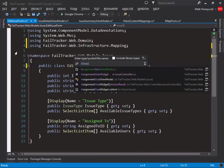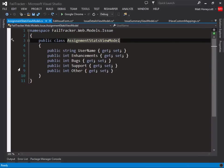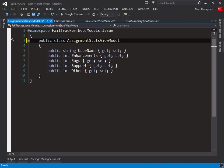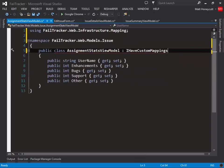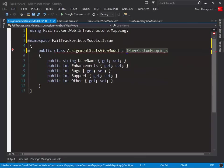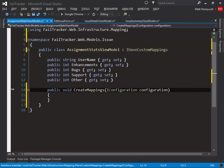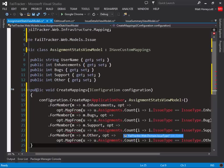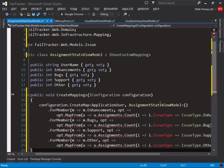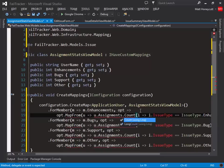Our assignment stats view model is a little more complicated though. We need to explicitly tell AutoMapper how to handle it, so we'll have to implement the IHaveCustomMappings interface, and we'll stub out the required method using ReSharper. Then we'll add the equivalent code to the mapping that we had previously created over in our AutoMapper config class.